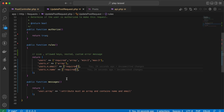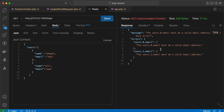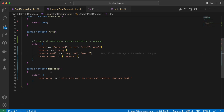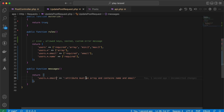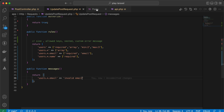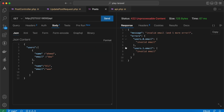Now it works. You can also set an email validation rule and send — it throws an error message. If you want to change this error message you can do it inside the messages function: users.*.email will say 'invalid email.' Send again — it receives 'invalid email.'